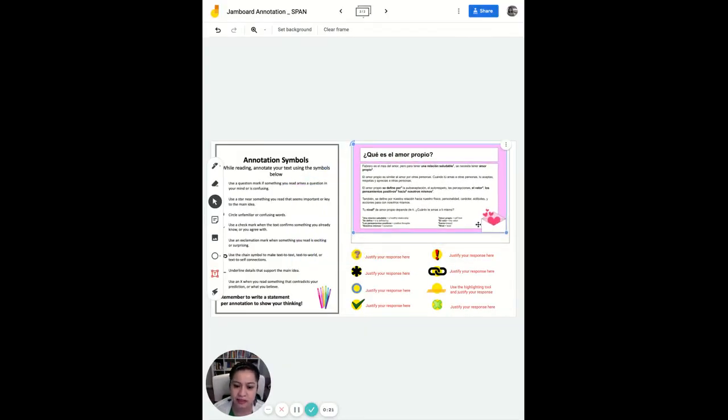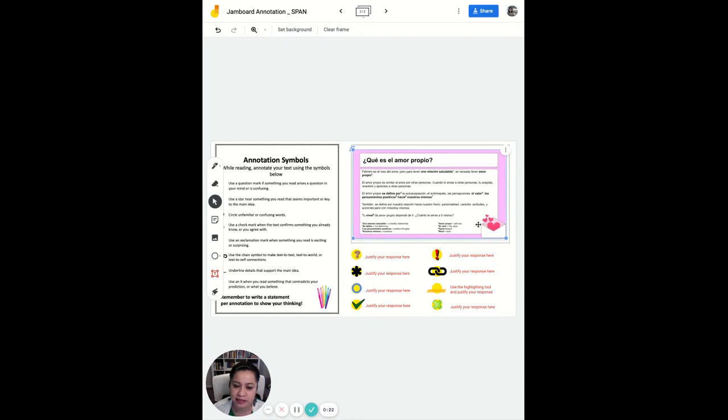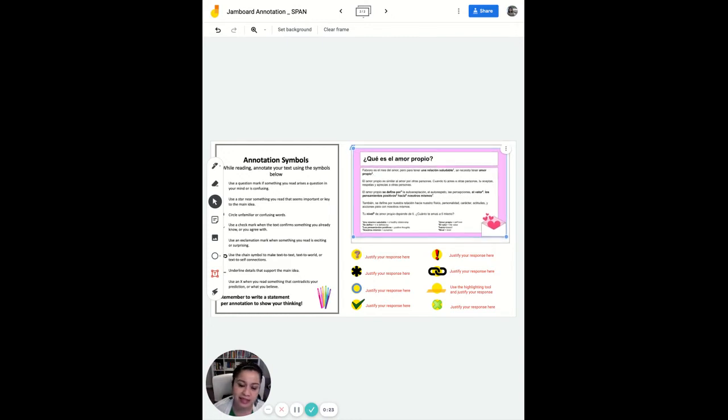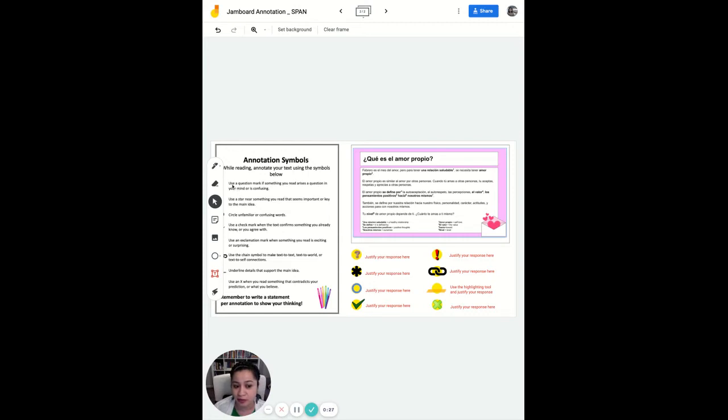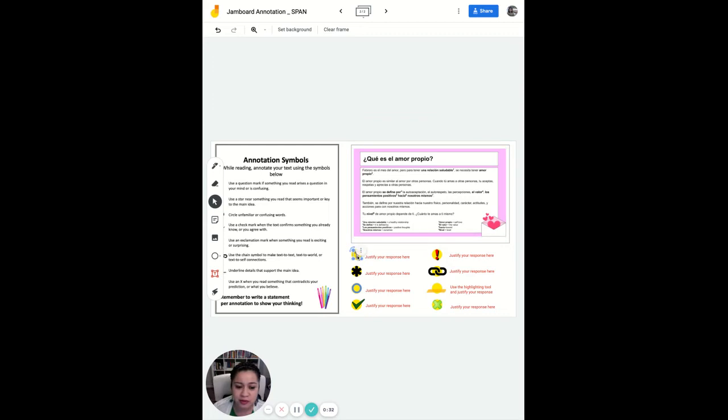Then you ask the students to make a certain number of annotations. So if you want them to annotate with all eight symbols, that's fine. If you want them to only do three different annotations, that's fine too.